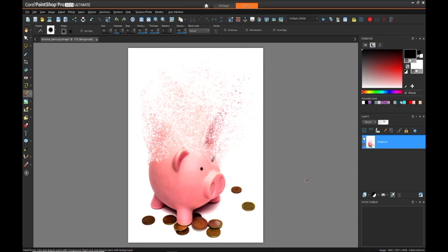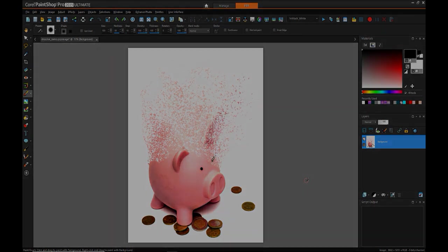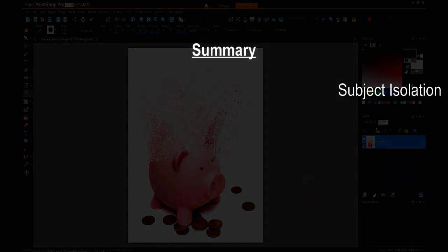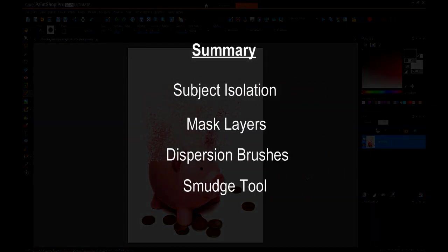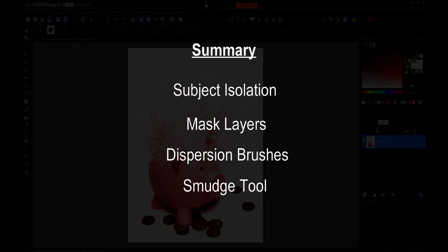This is generally the procedure that's used: creating the layers to do the separation between the subject and the background, using the smudge tool to be able to blend the direction at which you want the particles to flow, and then essentially using masks and a dispersion type paint brush to create the particle effect both dissolving the subject and showing the particles flying away from the subject.